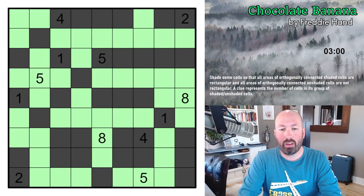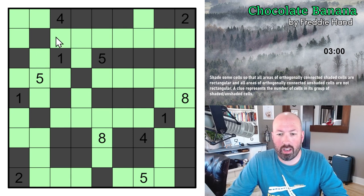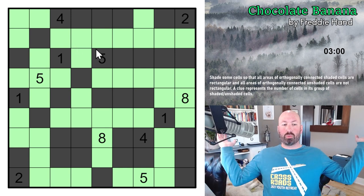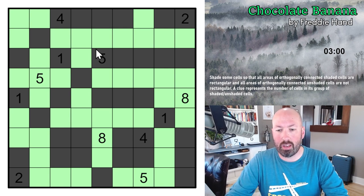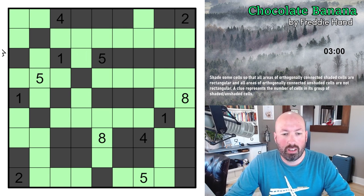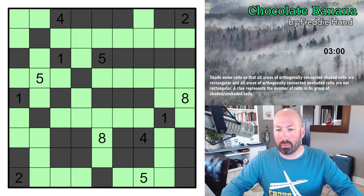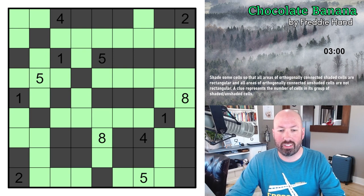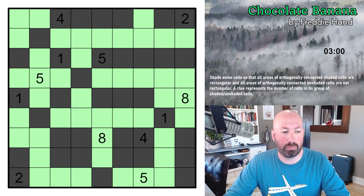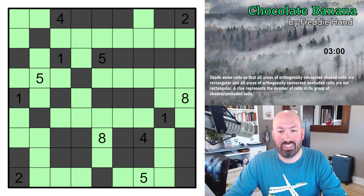Three minutes even. The sloth time was three minutes even as well — so I got the sloth, which is the fastest rating. Under sloth is the best; then there's crab; and if you don't get under the crab time you get a bird. The crab time was seven minutes. There's nothing wrong with getting birds, especially if these are new to you. That was Chocolate Banana by Freddie Hand — that was fun.